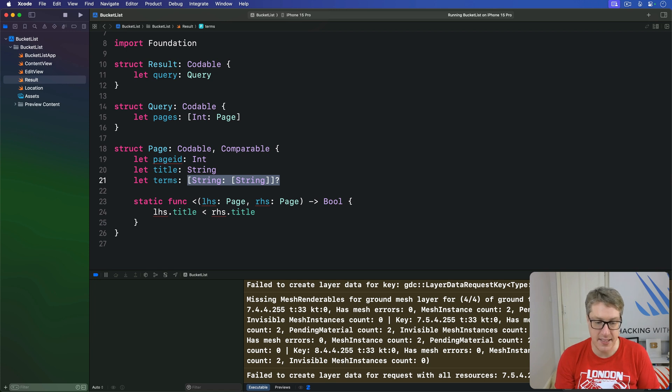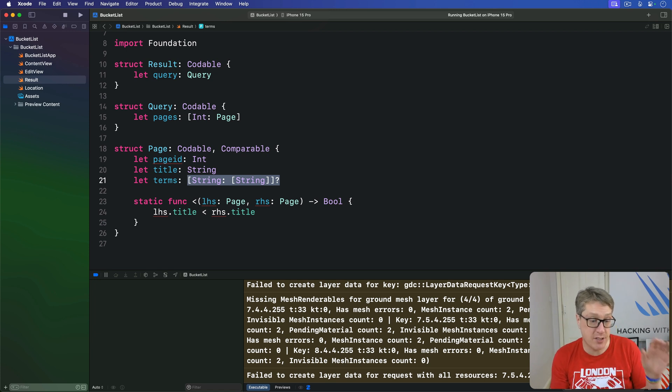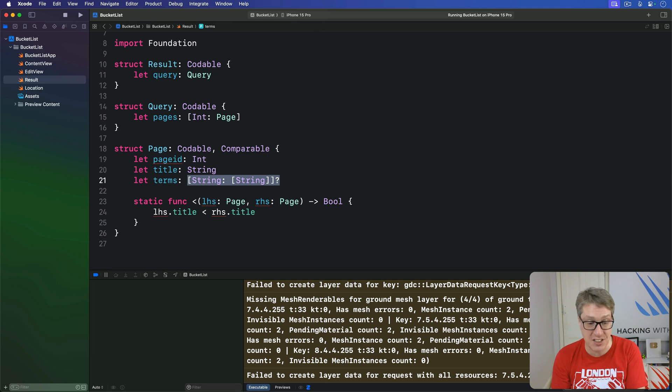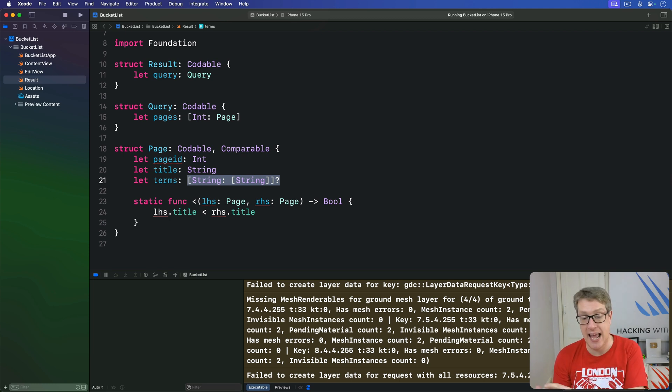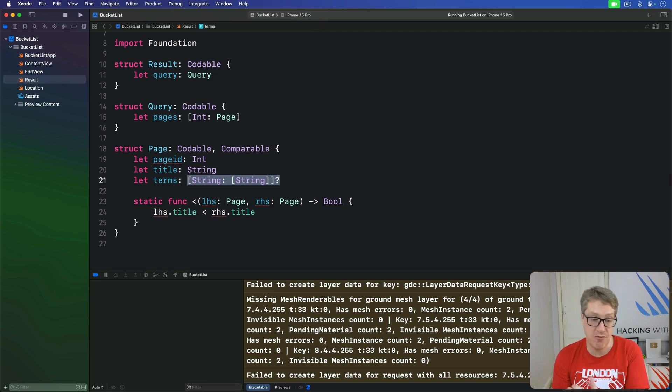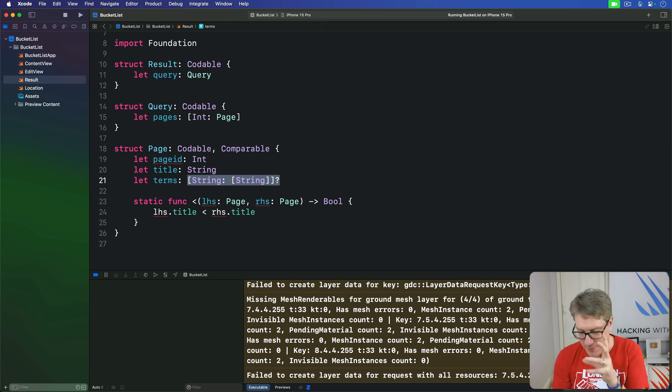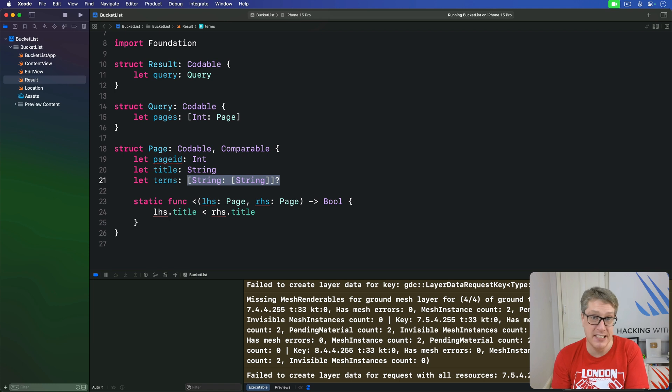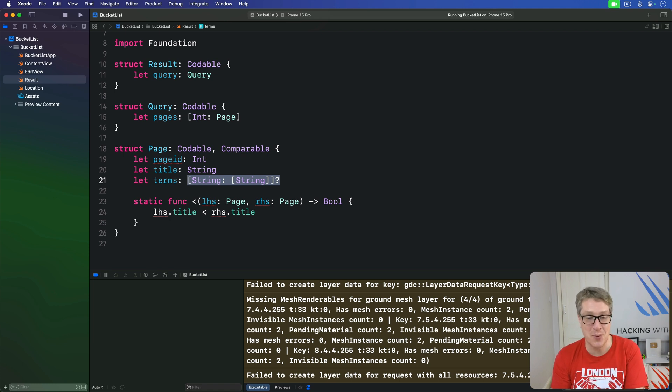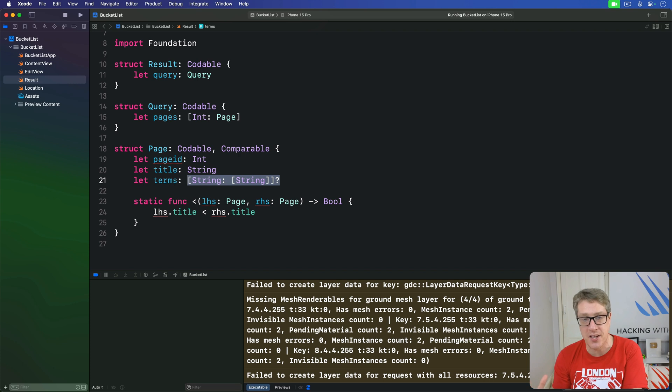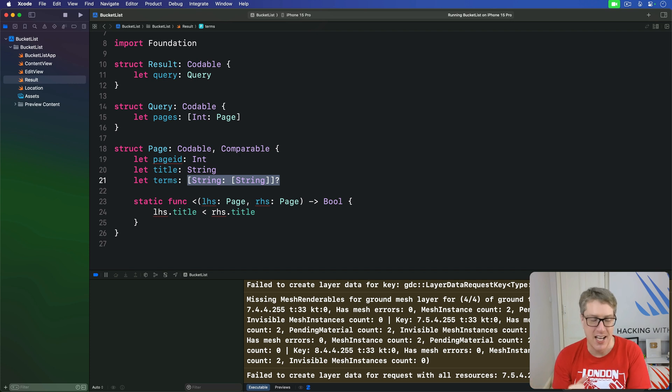If it does exist, it might or might not have a description key. If it has a description key, it might be an empty array rather than an array of some text inside. This is, I don't know, I don't know a nice way of saying it. This is mangy. This is not nice to work with. And we don't really want to plague our main SwiftUI code with this kind of mange.